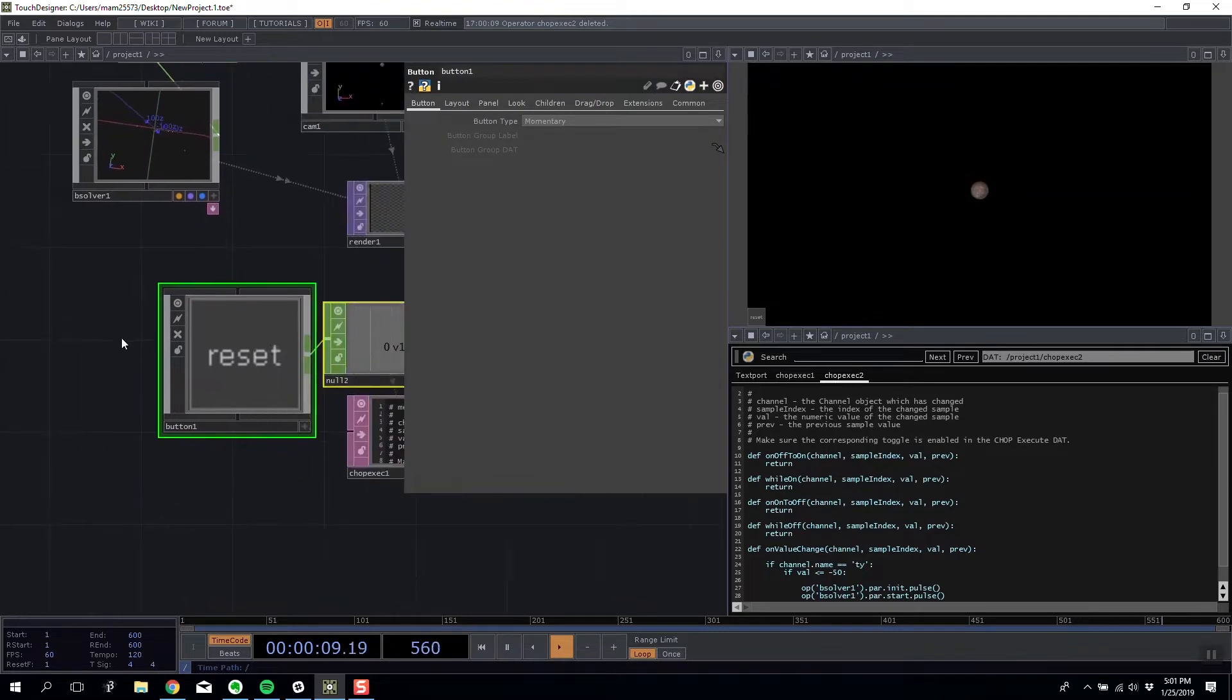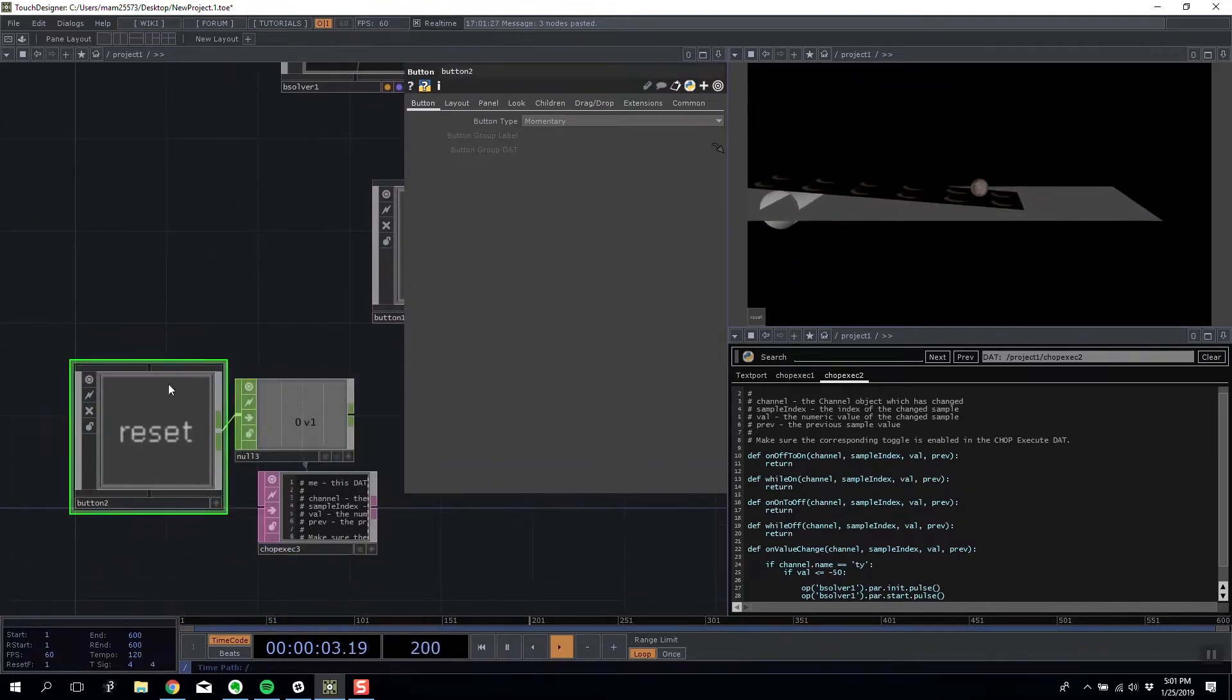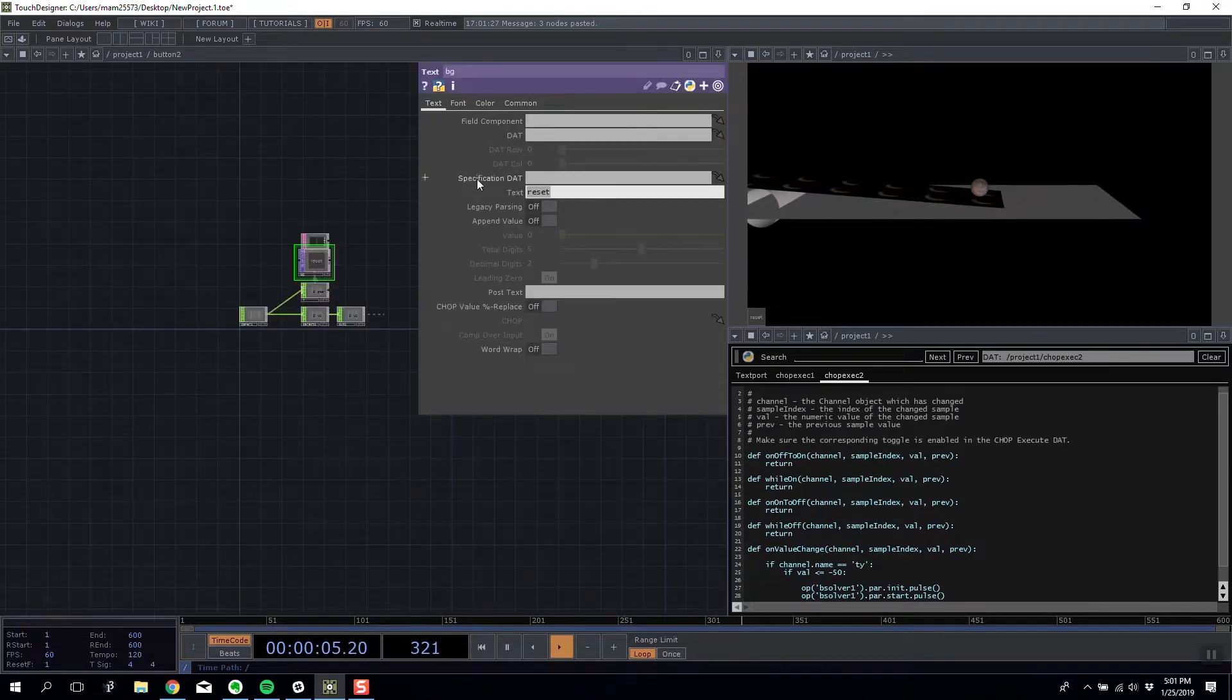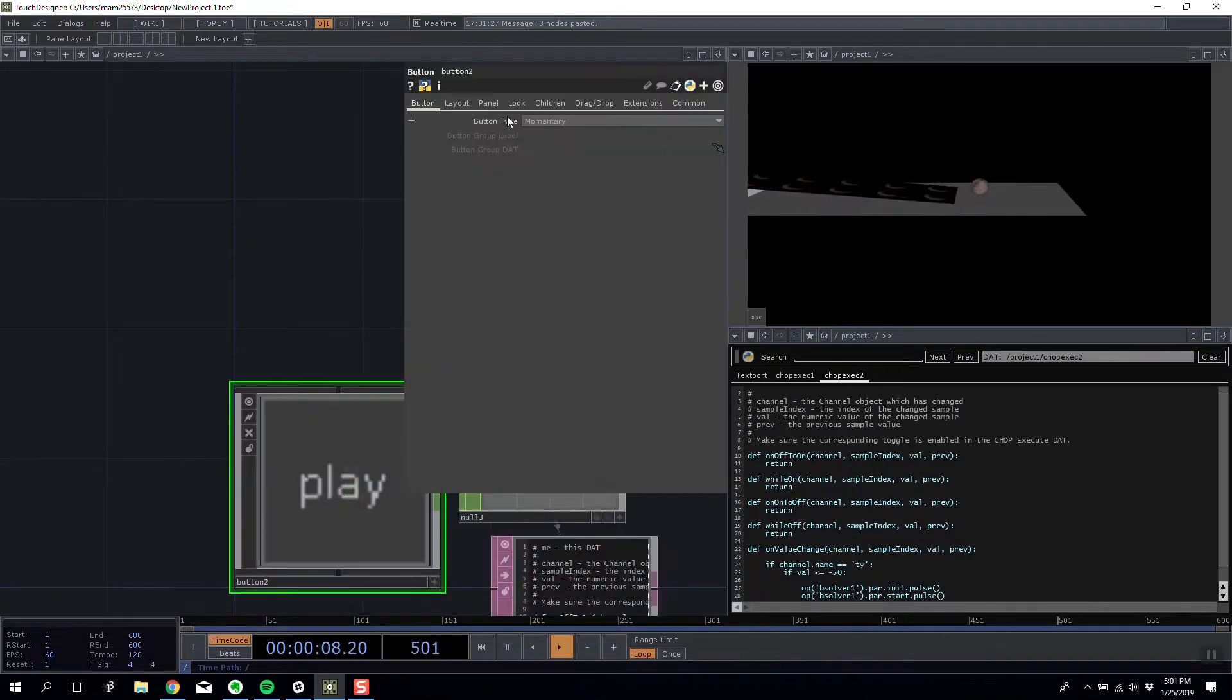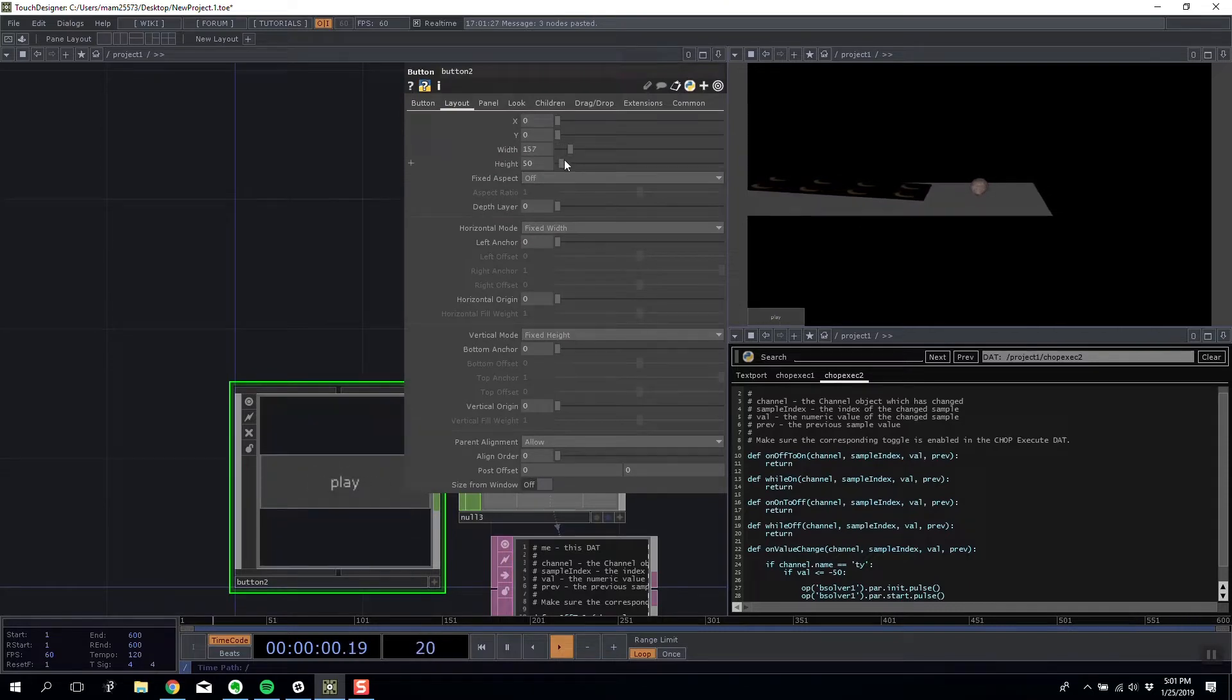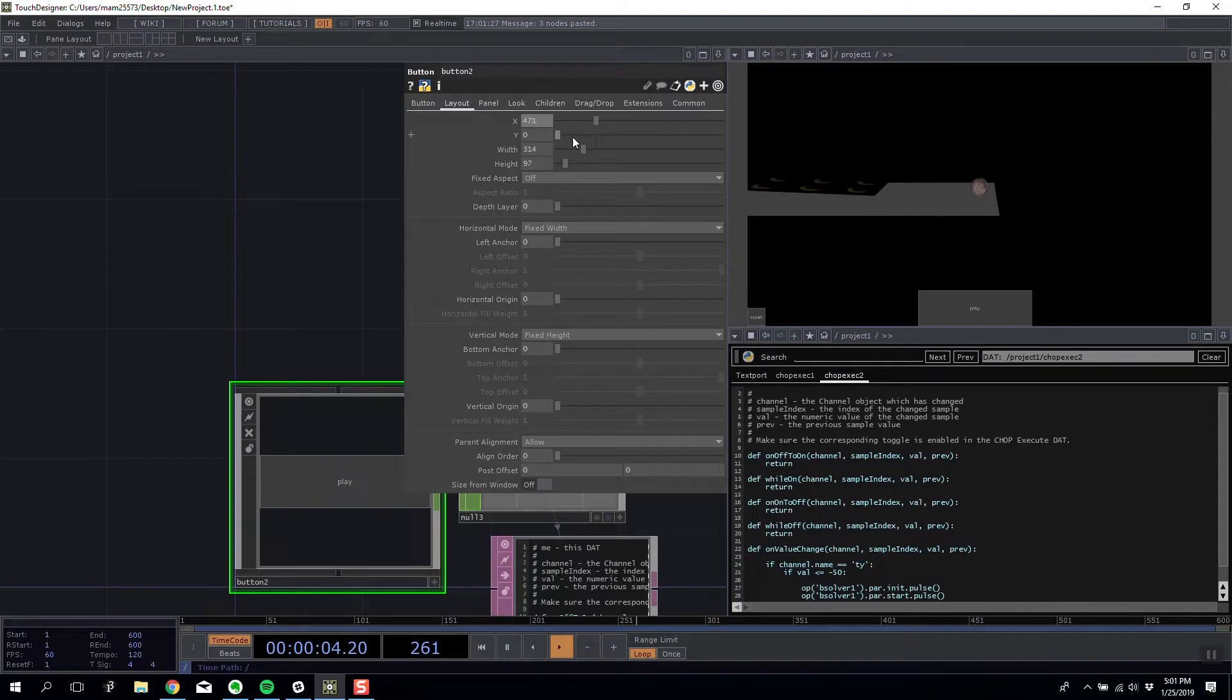So I'm going to make a new copy of our reset button. I'm gonna call it play. I'm gonna make it obtusely big and move it around here.